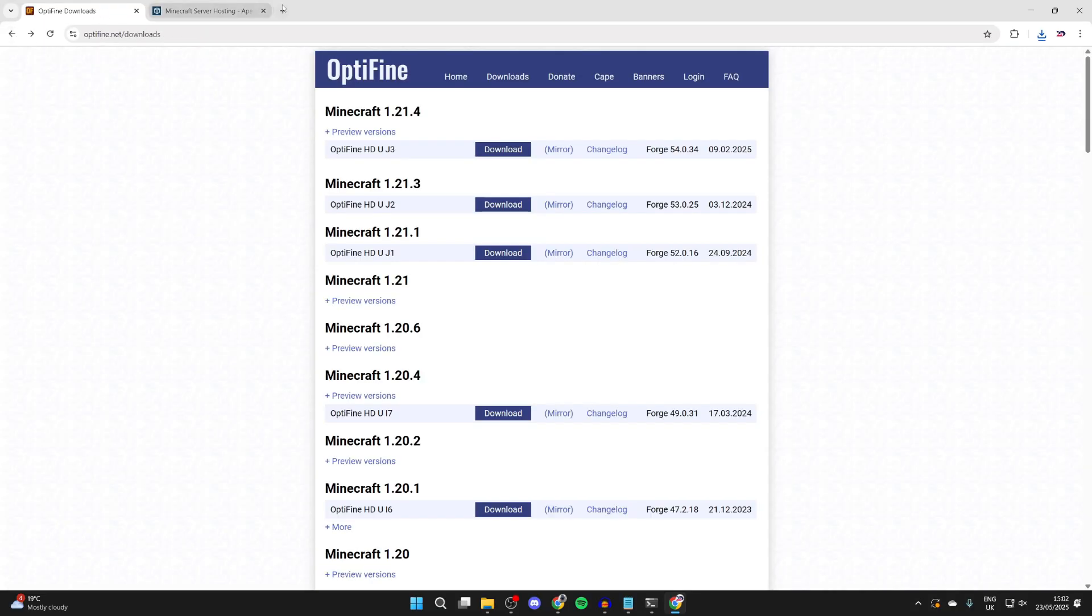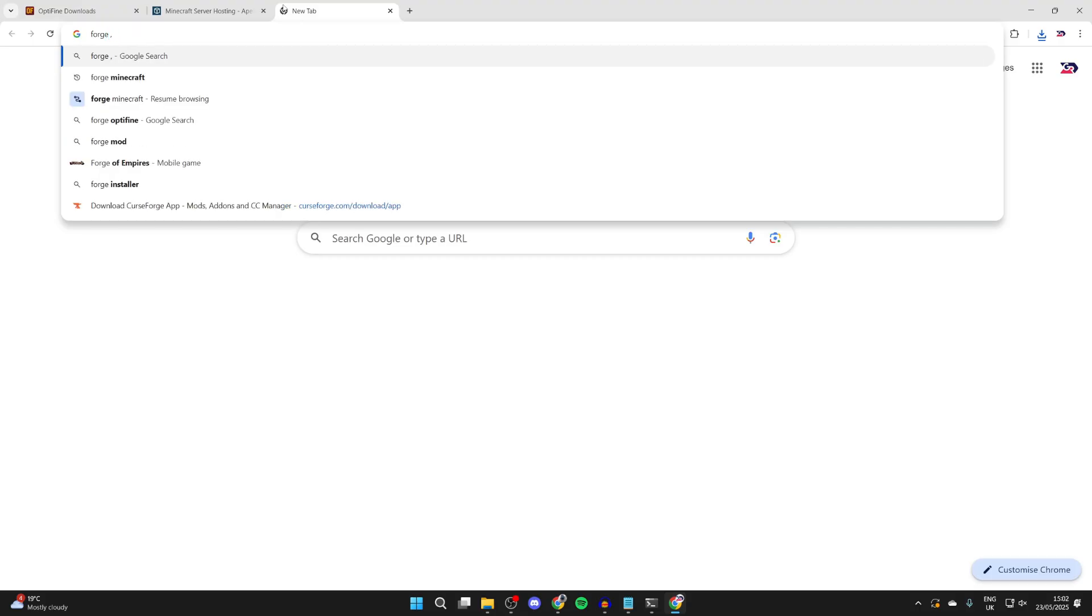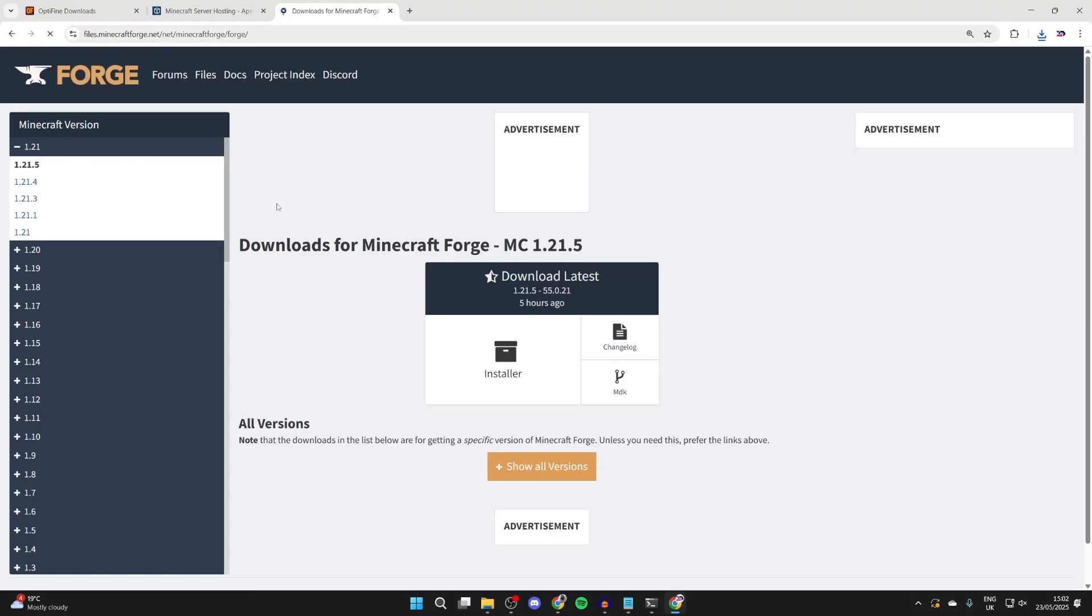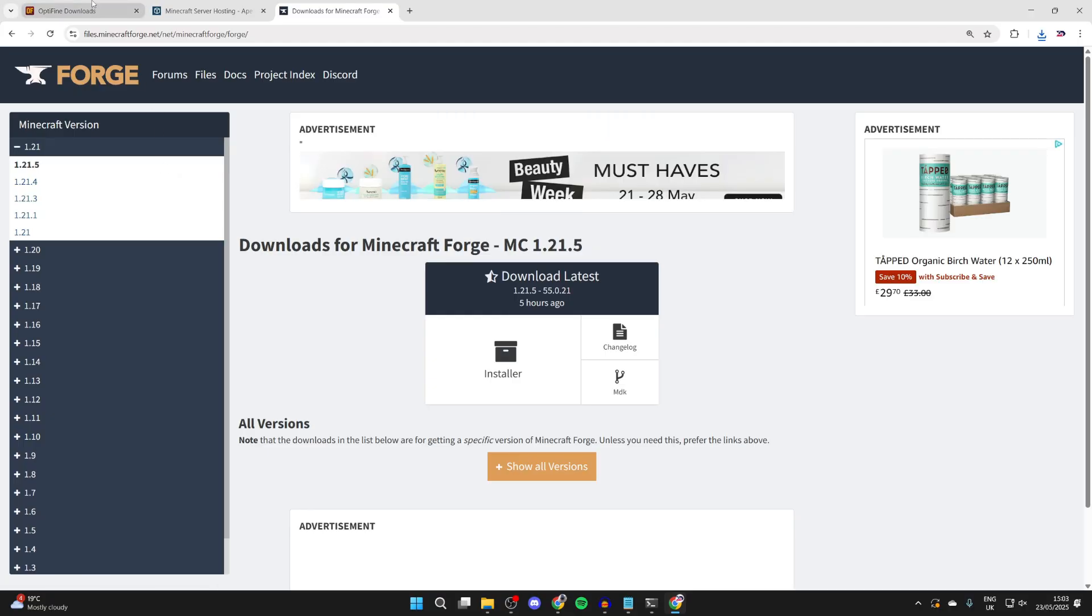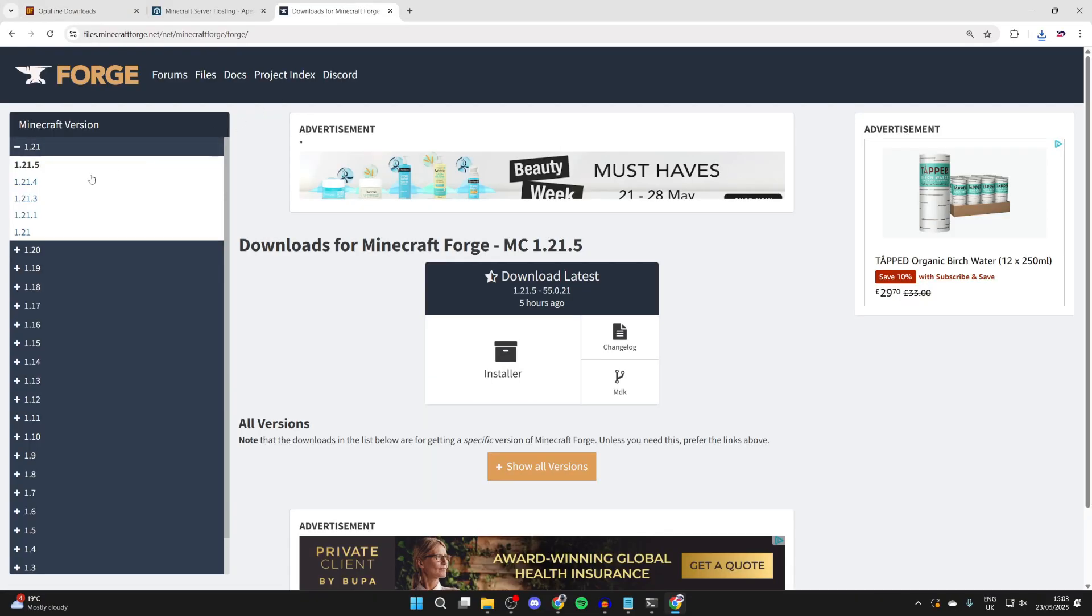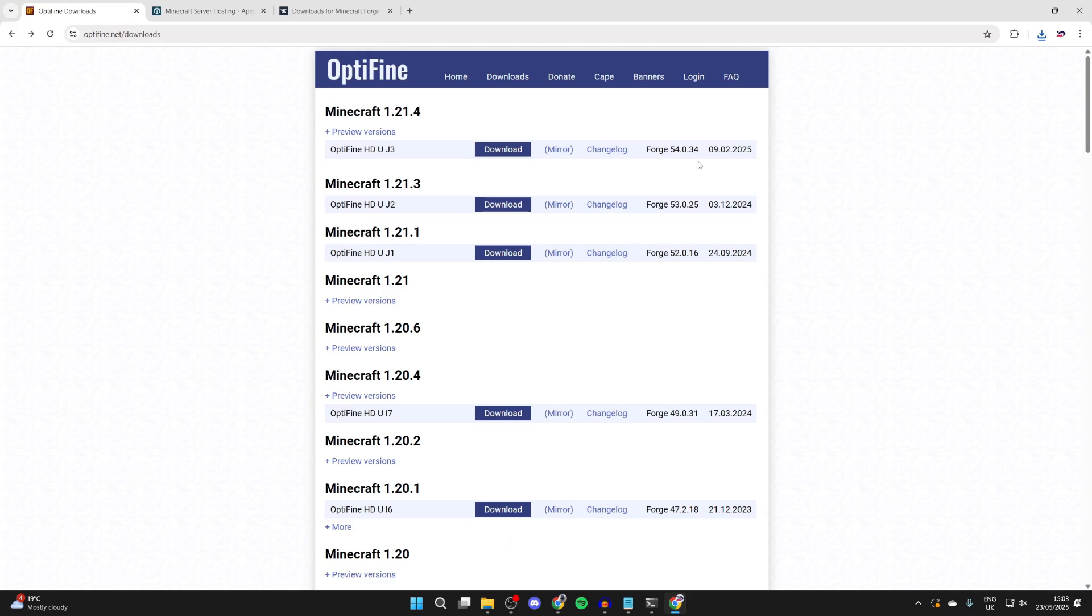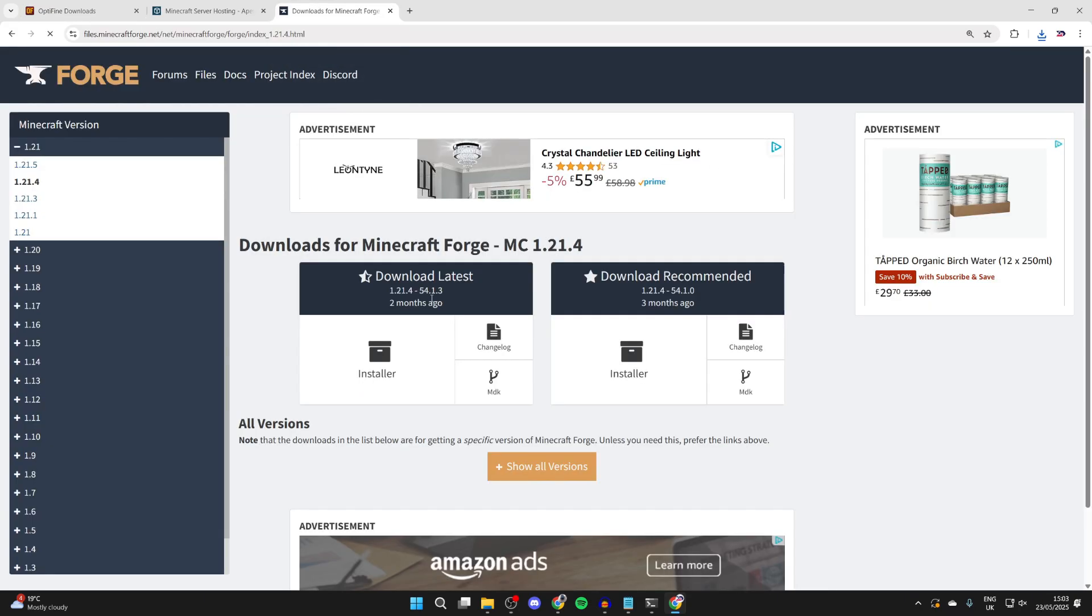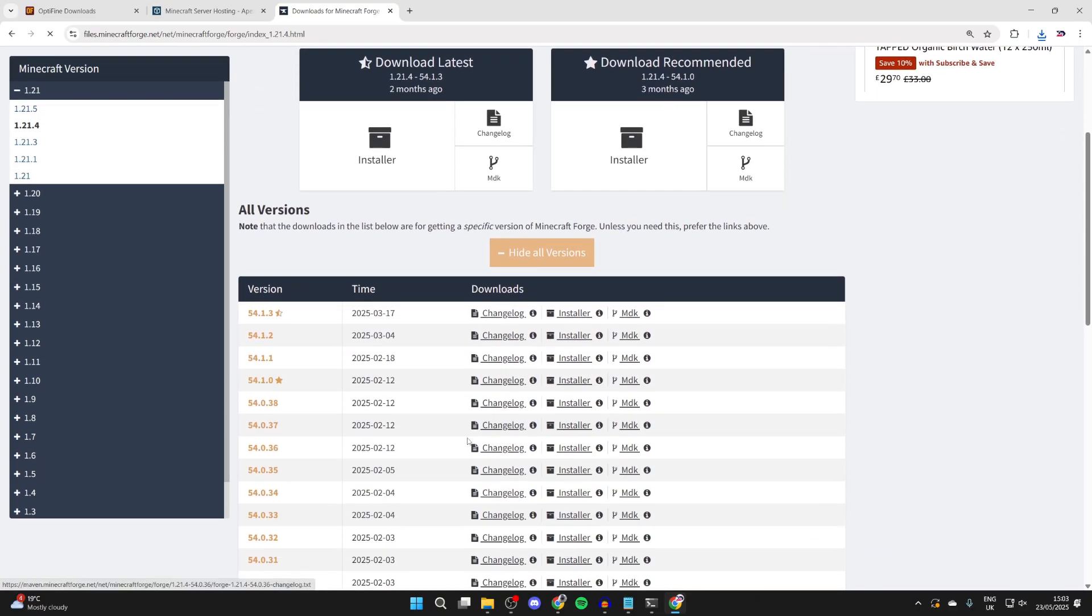Open up a new tab. We need to get Forge, so type in Forge Minecraft and come to the Forge site. We need to make sure we get Forge for the right version of OptiFine and the other mods. I got it for 1.21.4, so I'll select that to the left. We need to make sure we get it for this version, 54034. Come back to Forge, press show all versions, and scroll down to find 54034.